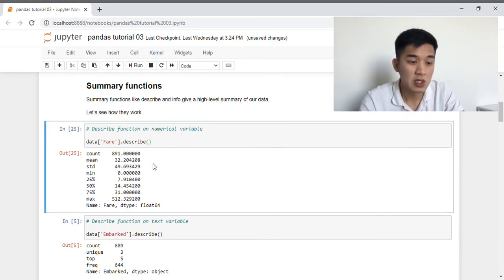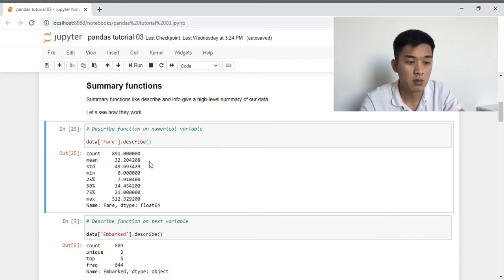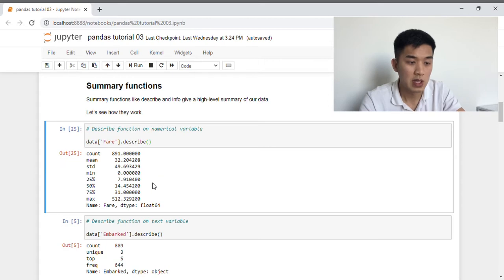Pandas has returned a couple of statistics. Let's go through them one by one. First we have count, which is just the number of values in that column. Next we have mean, which is the average value, then standard deviation, the percentiles, as well as the maximum value.